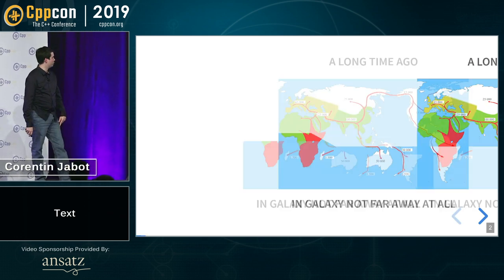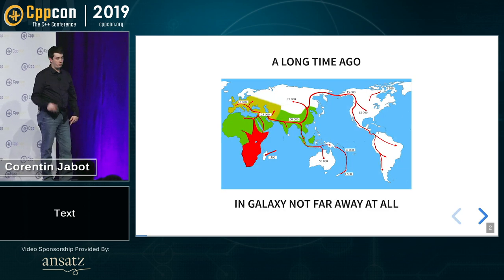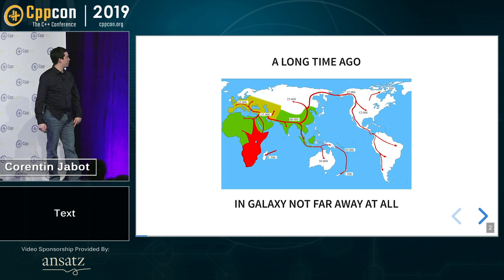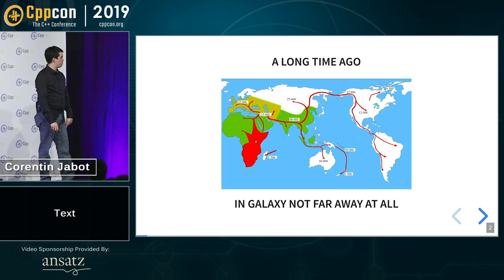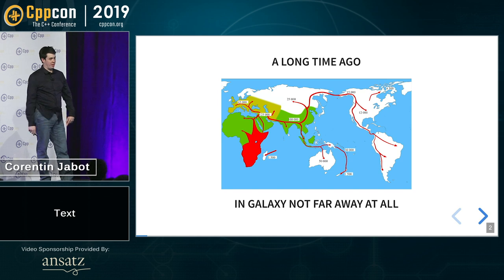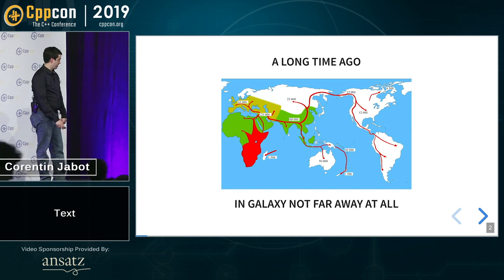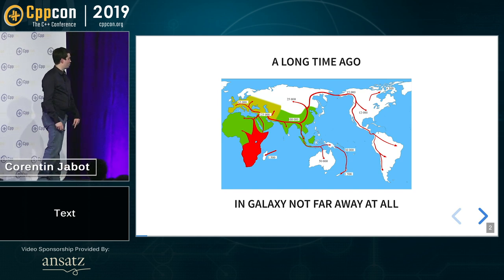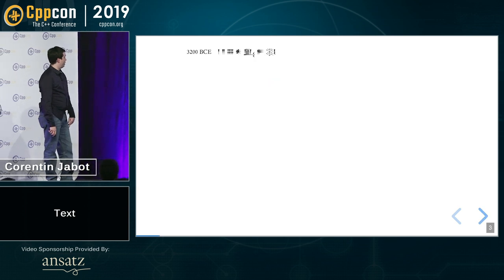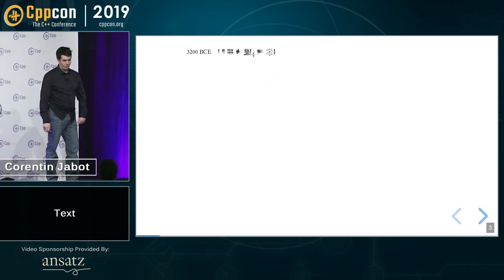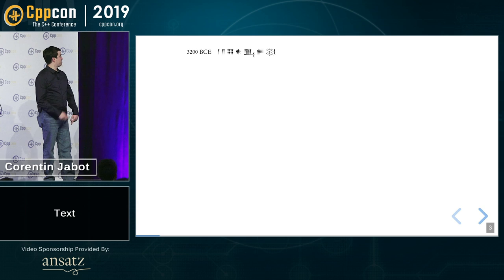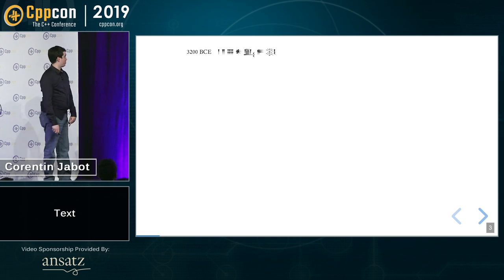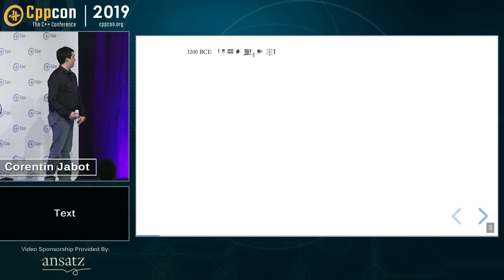So 5,000 years ago, we had discovered most of the continent, we had invented farming, and it is useful when farming to do some kind of bookkeeping. But we didn't have books yet, so we invent numbers, and soon afterward we invent writing systems. This is cuneiform, 5,000 years ago, in Sumeria.